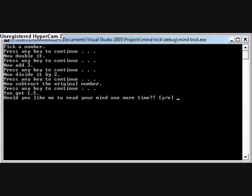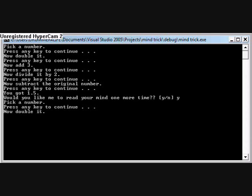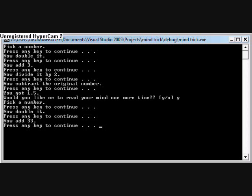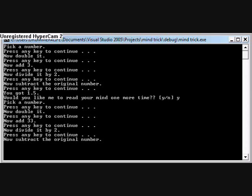Would you like me to read your mind one more time? Yes. Pick a number. Now double it. Now add 33. Now divide it by 2. Now subtract the original number and you got 16.5.